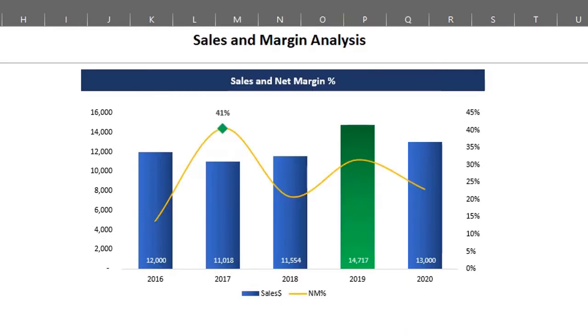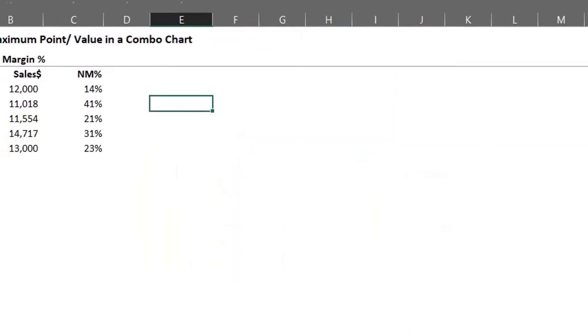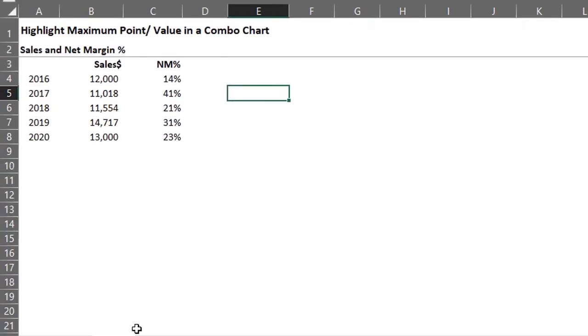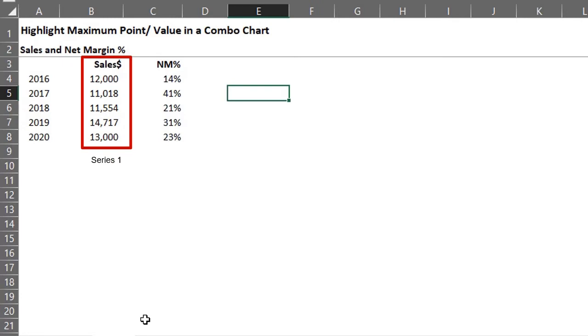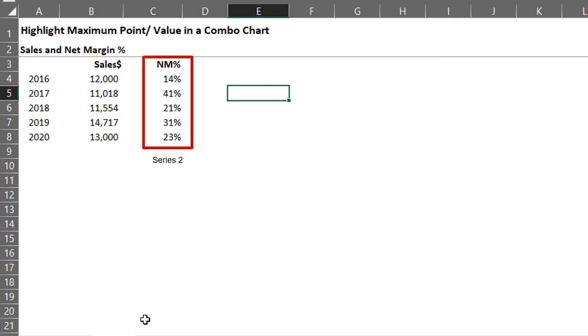The first step is to set up our data. Here is data on sales and net margin. So in the chart, this will be series 1 and series 2.